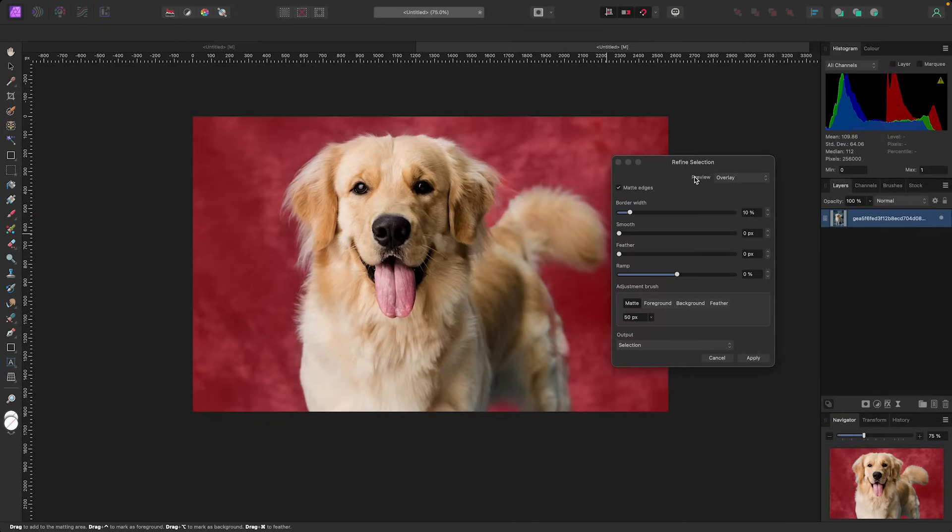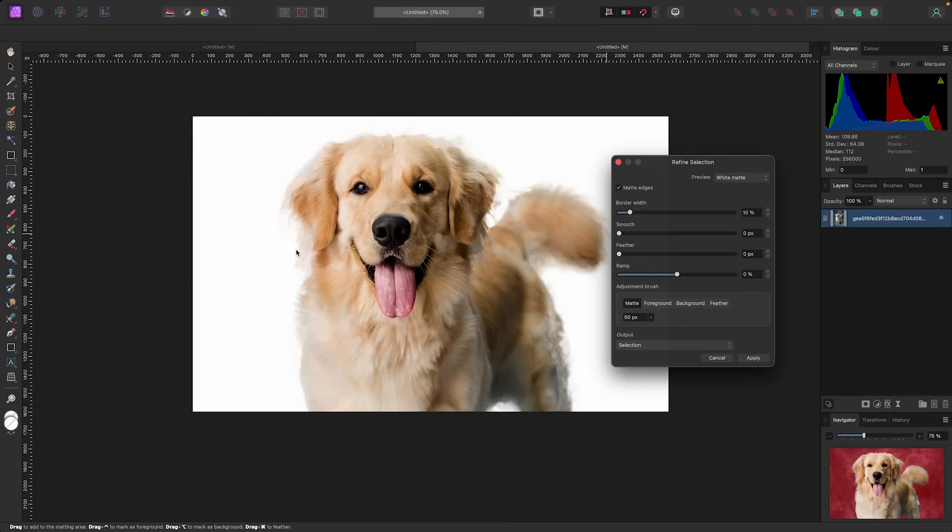Let's change our overlay to white so we can see it in the background. Now you can see it did a pretty good job up here, a bit weird by his leg, but overall a pretty good selection.